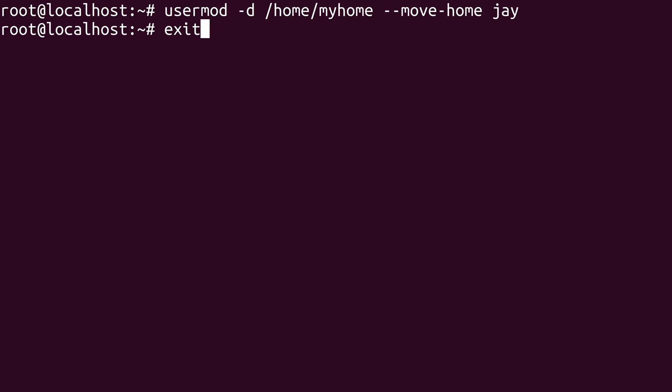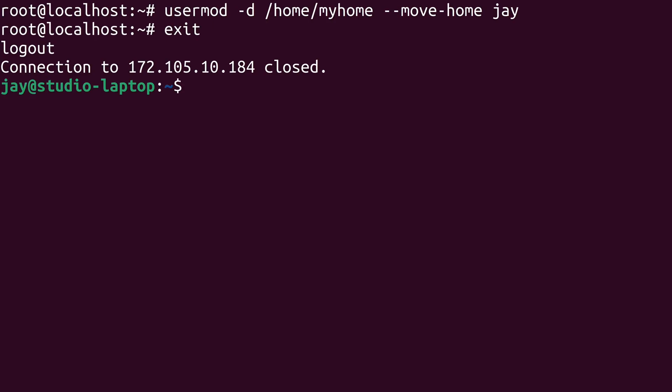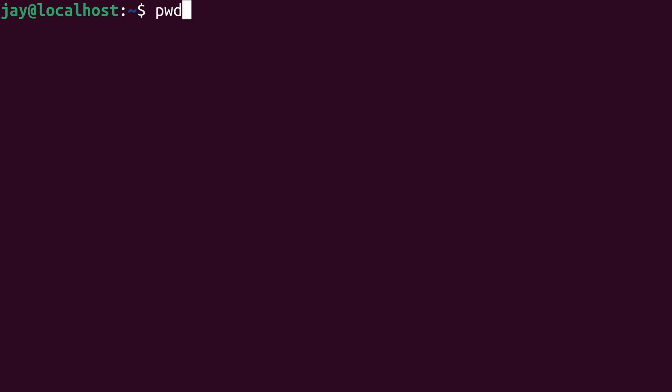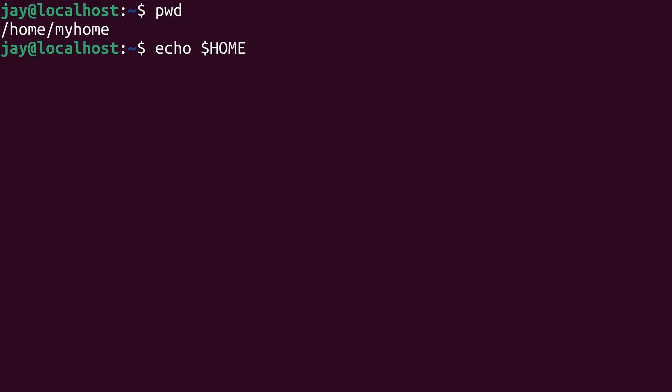Let's go ahead and log out, and we'll see what happened. So if I print my current working directory, you can see that I'm currently in slash home slash my home. And to further prove that the home directory move was successful, I can echo the contents of the home environment variable. And as you can see, my home directory has indeed changed. Now what's also interesting is that I didn't even create that directory. And I didn't have to because the user mod command took care of that for me. It must have seen that the directory didn't exist, and it went ahead and created it. That's pretty useful.